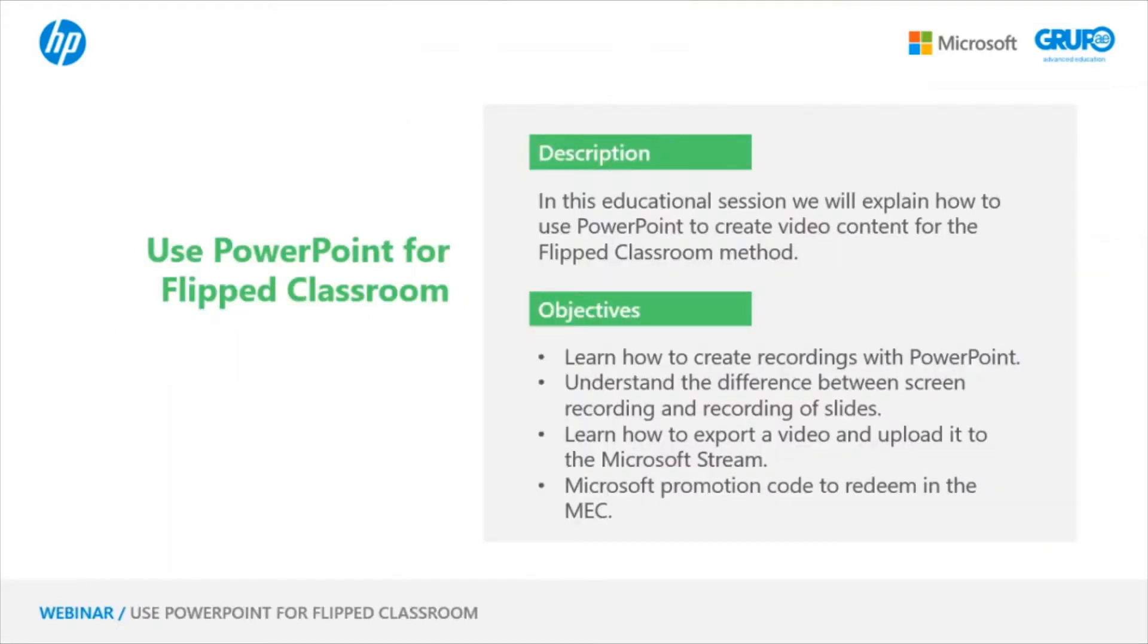The goals for today are to learn how to create recordings with PowerPoint. This will be very important as you will need an Office 365 license to create these recordings.